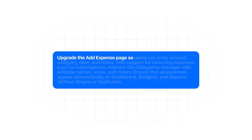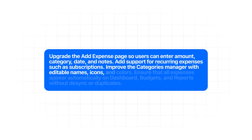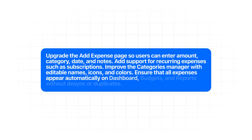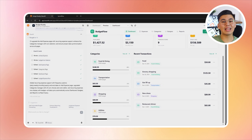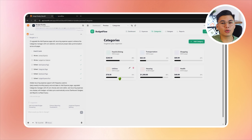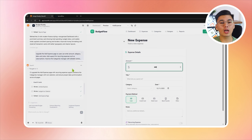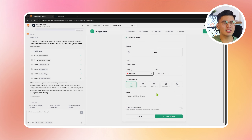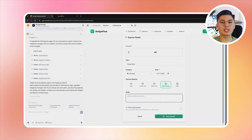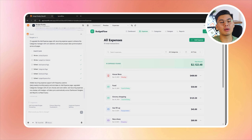Upgrade the add expense page so users can enter amount, category, date, and notes. Add support for recurring expenses such as subscriptions. Improve the categories manager with editable names, icons, and colors. Ensure that all expenses appear automatically on the dashboard, budgets, and reports without manual sync or duplicates. After this runs, the add expense page is now a proper financial input system. Support for recurring expenses means subscriptions and monthly bills don't have to be re-entered over and over. Categories also become fully customizable — names, icons, and colors can be edited so the budget reflects how someone thinks about their spending instead of forcing everything into generic labels. Every expense updates instantly across the dashboard, budgets, and reports — no manual syncing, no duplicate data.